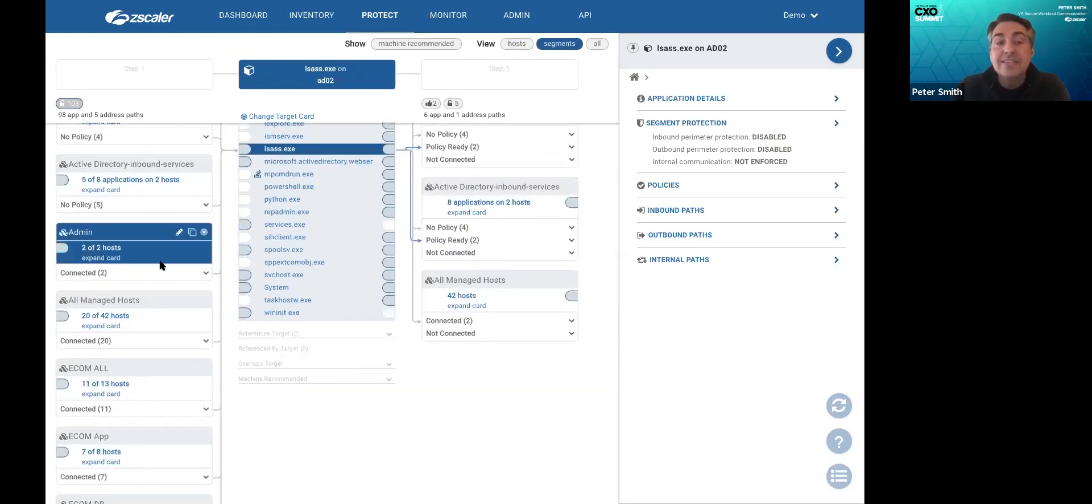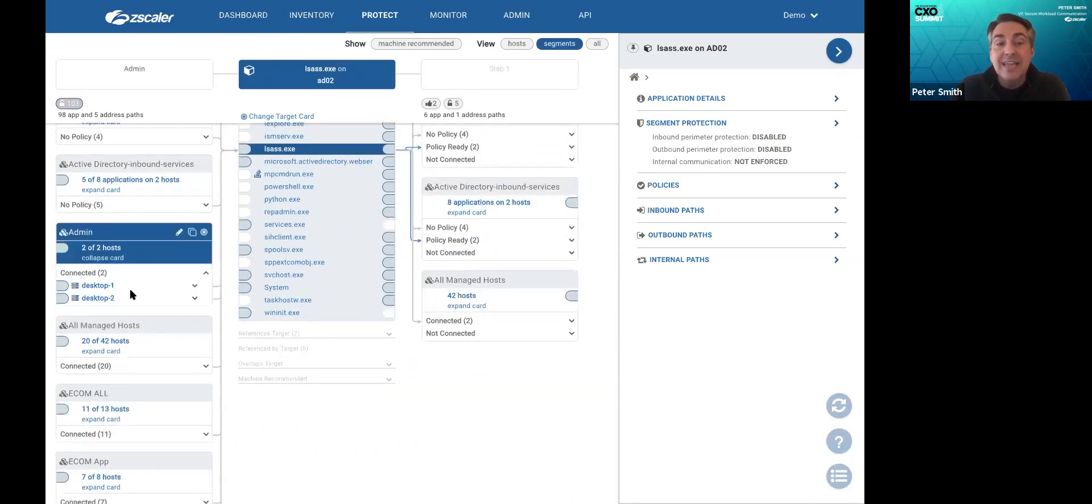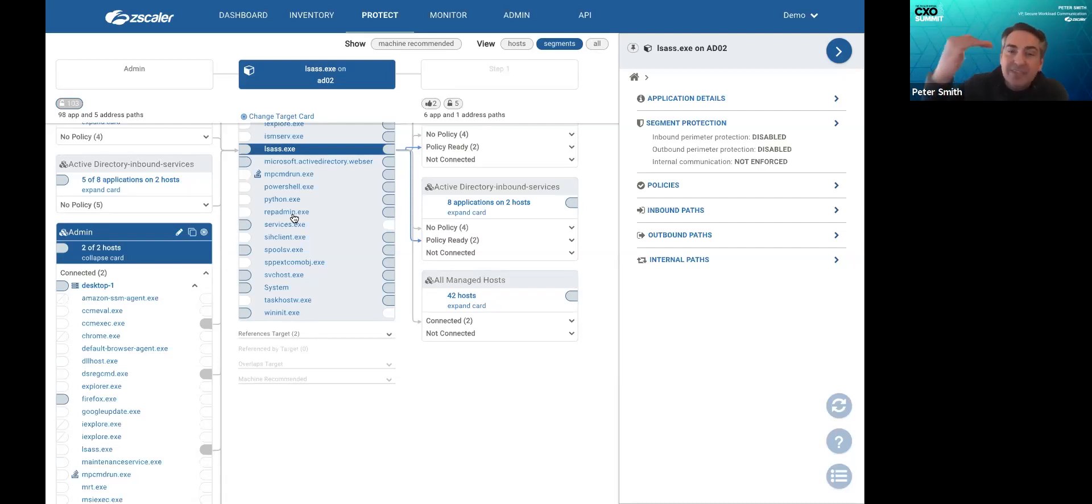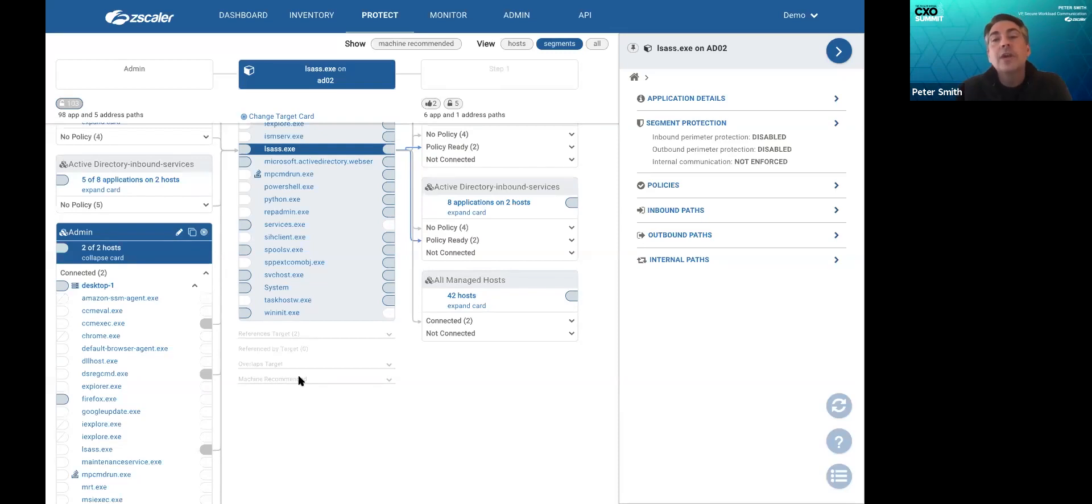You can bubble this up to a higher level business objects just by looking at this. And now you can see administrative desktops connecting to LSAS. One of them here, it's the CCM exec command connecting into LSAS. So you can look at it at a business level or at the low level host and software level.